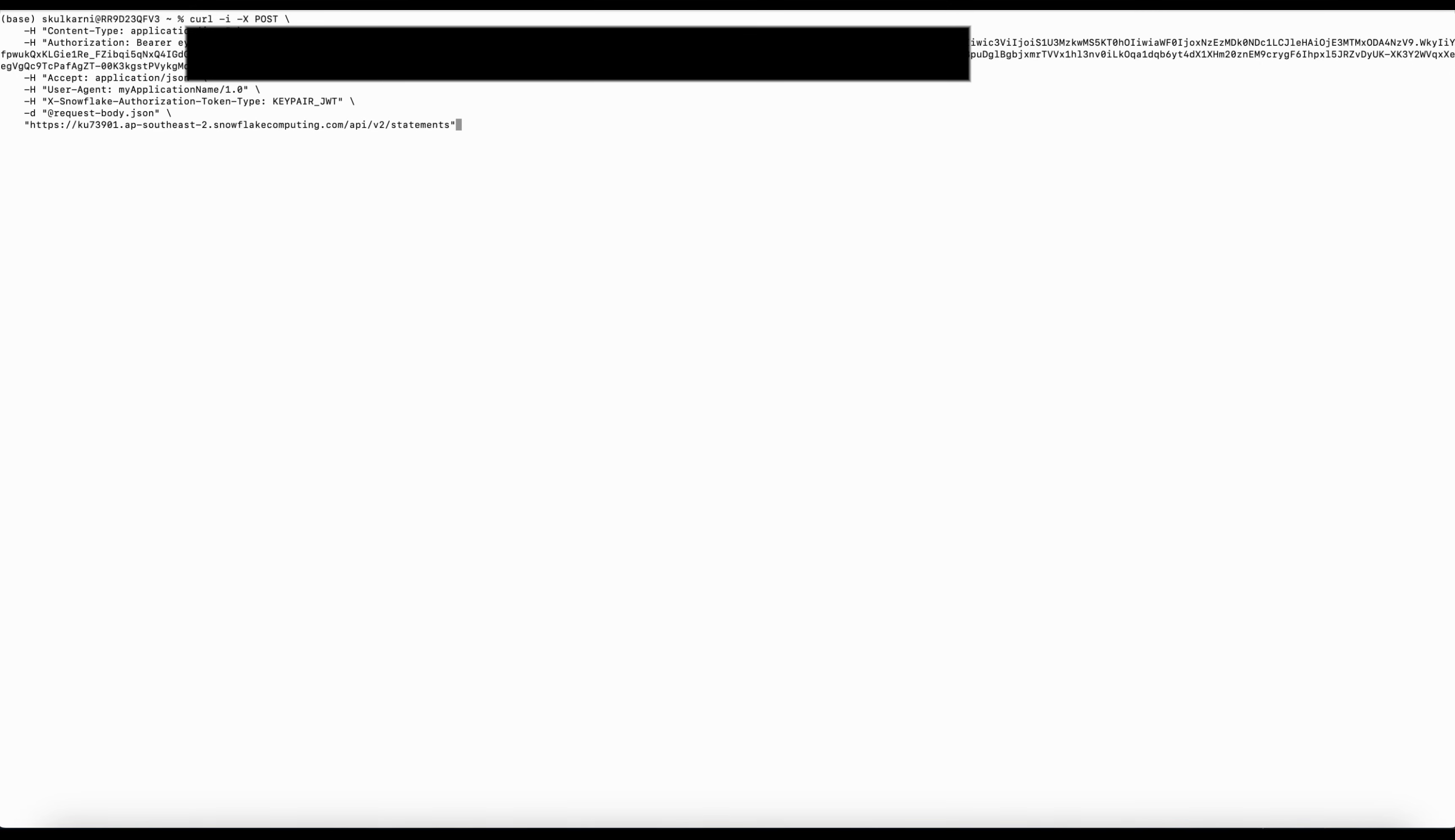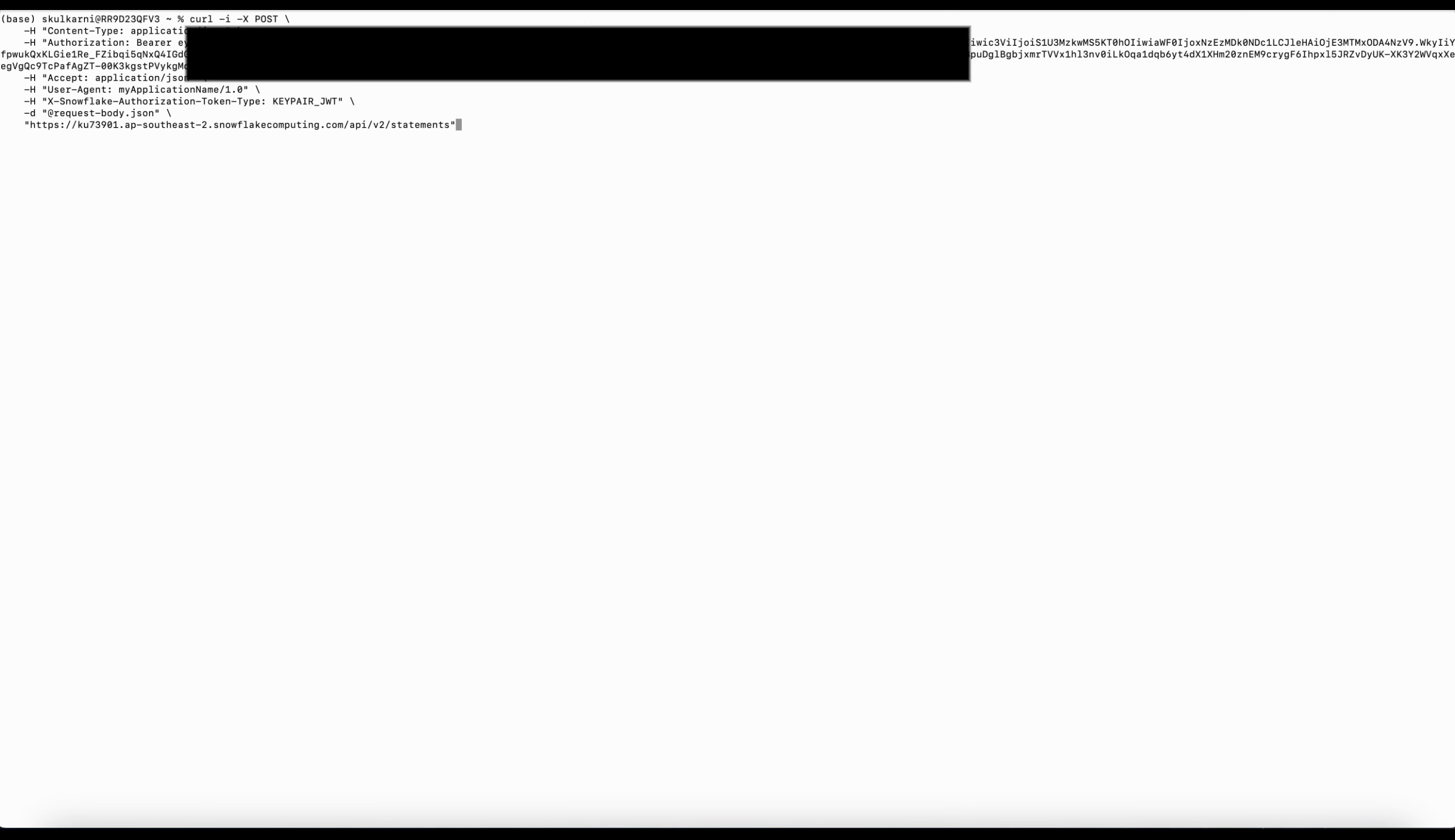Now just use this token to call the API. Here is an example used in a curl command.